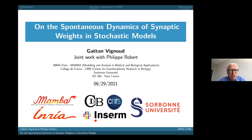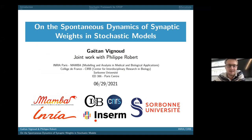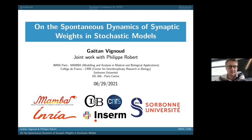This is joint work with Philippe Robert. The talk is on the spontaneous dynamics of synaptic weights in stochastic models. I'd like to thank the organizers for inviting me to this symposium. I will briefly present some work from my PhD on the implementation of spike timing dependent plasticity in stochastic models of neurons.